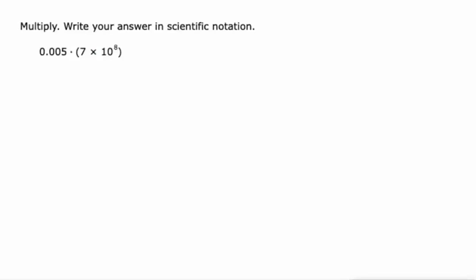A couple options here. I mean, we could turn this into scientific notation and then multiply them, but I think I'll just do what I've been doing. We know 5 times 7 is 35.